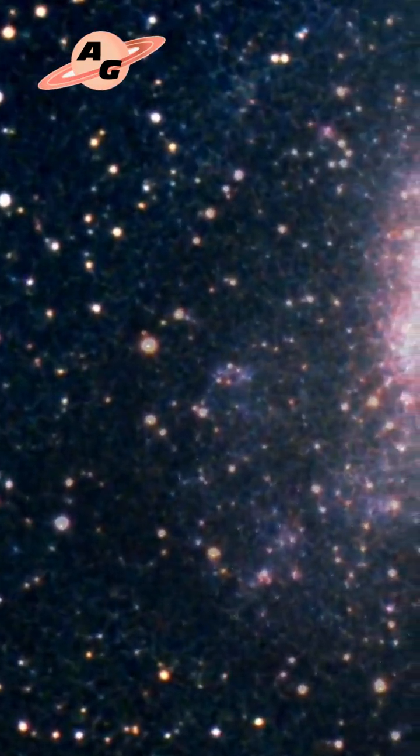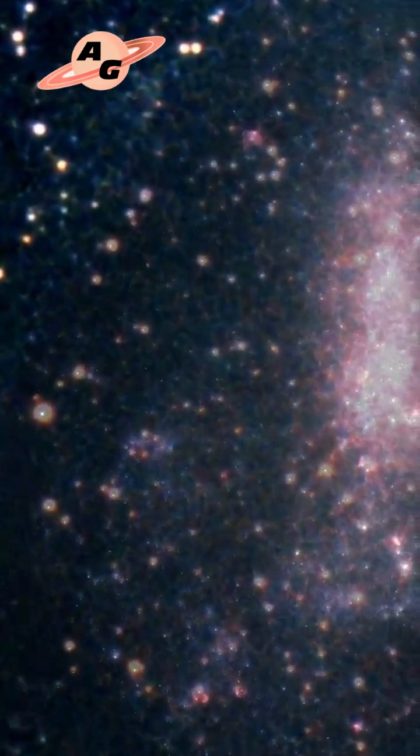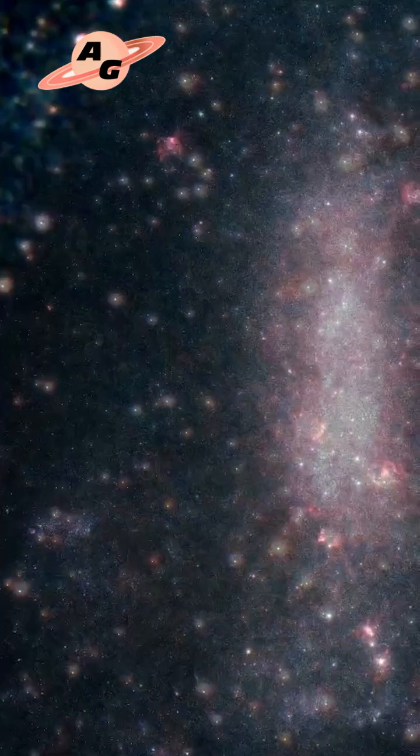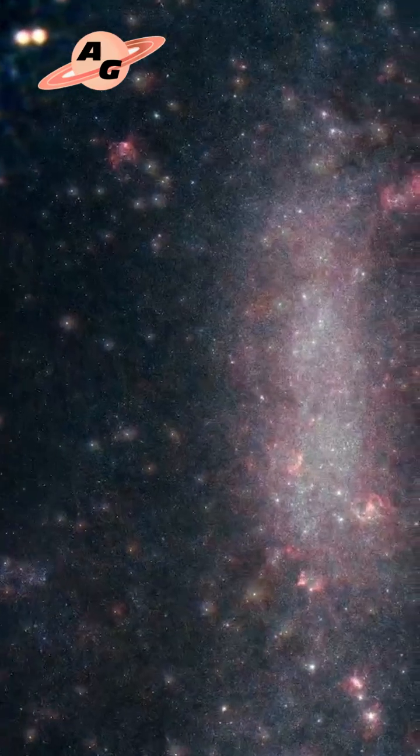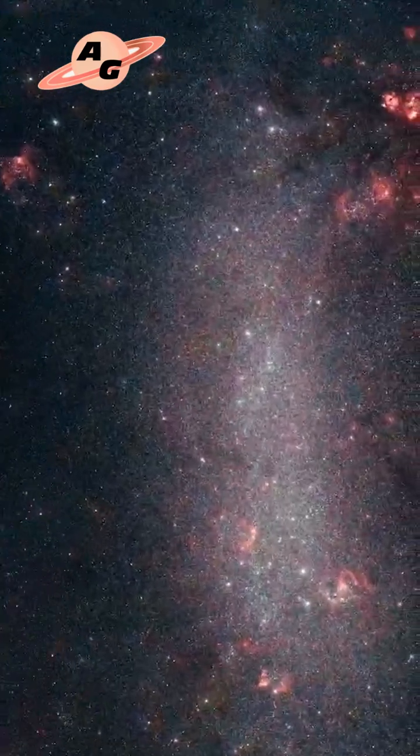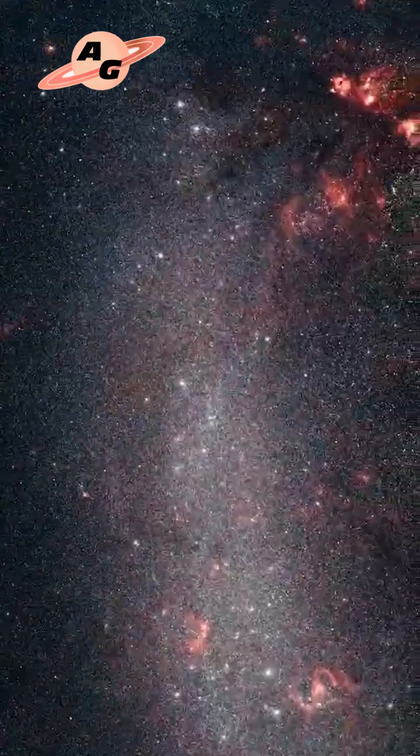SN 1987A was a Type II supernova that exploded on the outskirts of the Tarantula Nebula in the Large Magellanic Cloud, a satellite galaxy of our Milky Way.